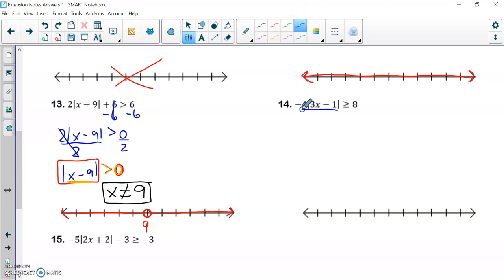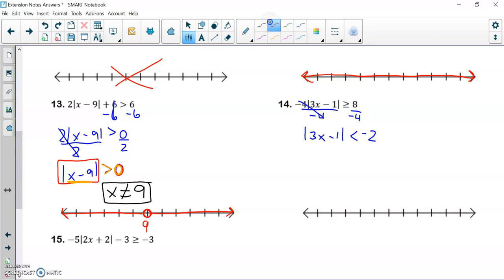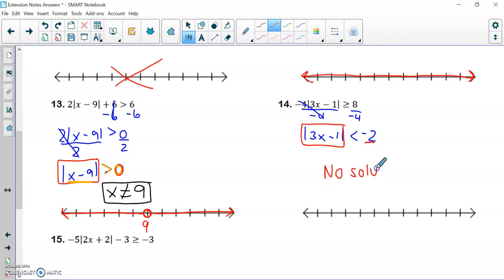Looking at number fourteen: I divide by negative four on both sides. Remember, when you divide by a negative number in an inequality, your inequality symbol flips. So how many positive numbers are less than negative two? None of them. So this is no solution — we do not graph.